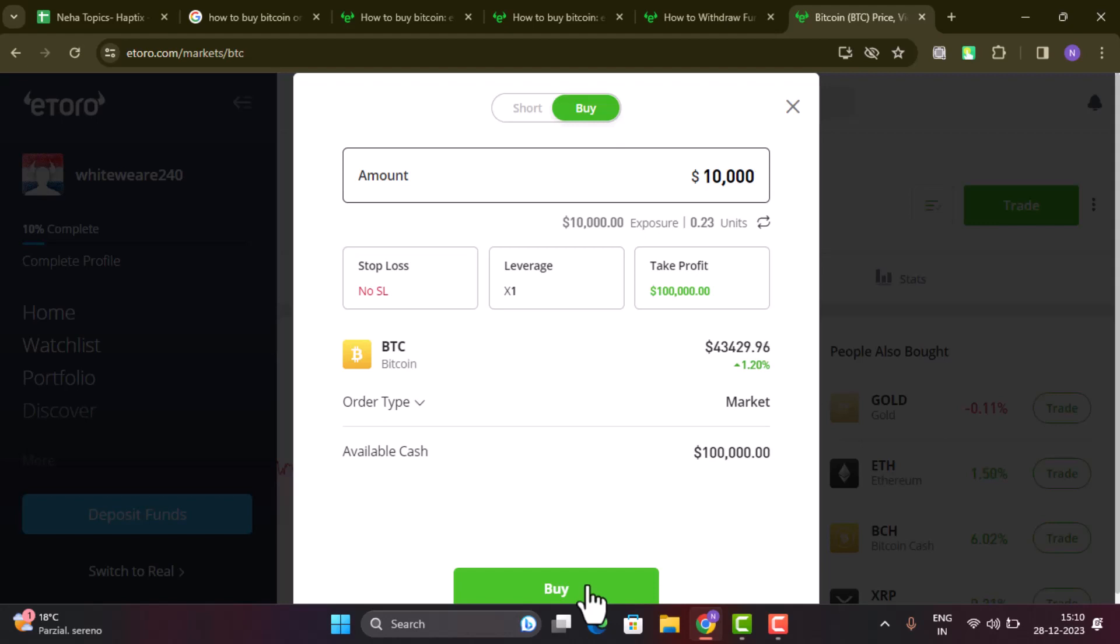So in this way, you can buy crypto on eToro. That is all for this video. I hope the video was helpful. Make sure to like, share, and subscribe to our channel. Thank you for watching. See you in the next video.